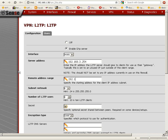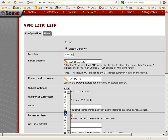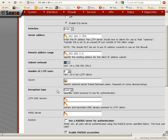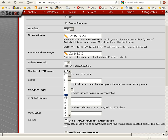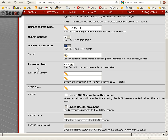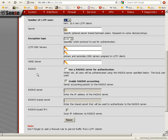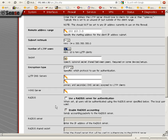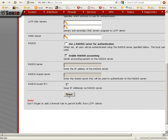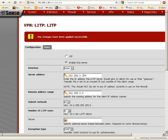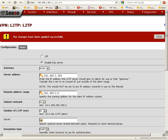In the remote address range, we're going to type 192.168.3.0 as the starting address for the client IP address subnet. For the subnet netmask, it's going to cover the first three octets, so we want to select 24 because it's 24 bits. For the number of L2TP users, we'll put it at 10 for now. For encryption type, we'll leave that as challenge handshake authentication protocol. We're not going to set up a WINS server or RADIUS, although I might do a separate video on that. So I'm just going to save this — and it's saved. The changes have been applied successfully.